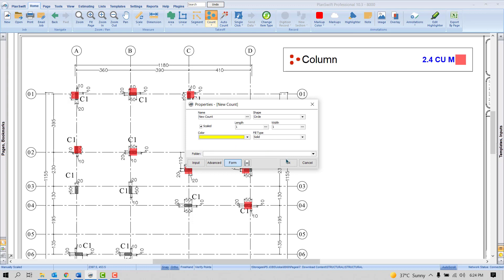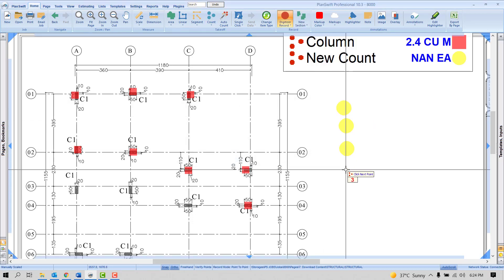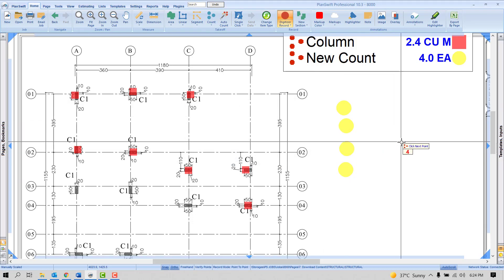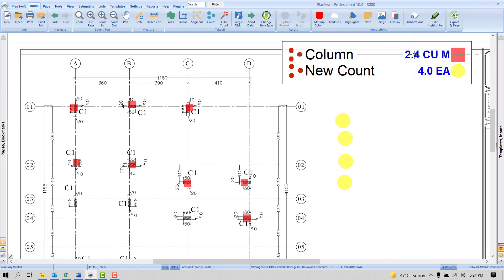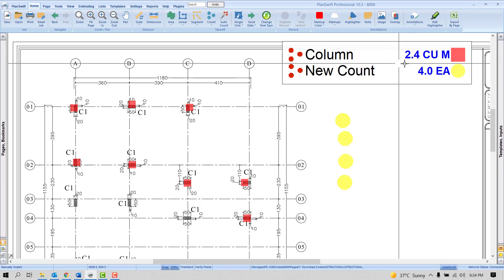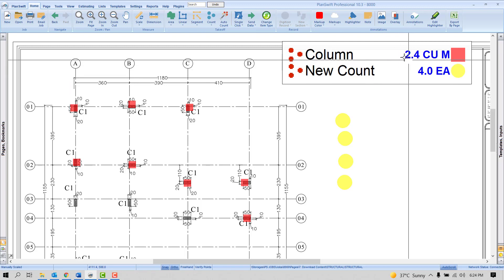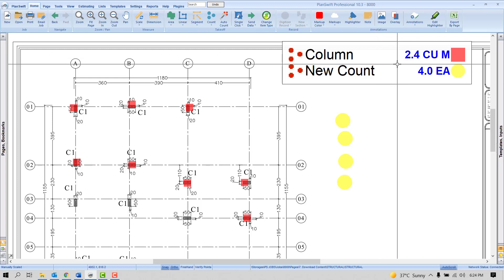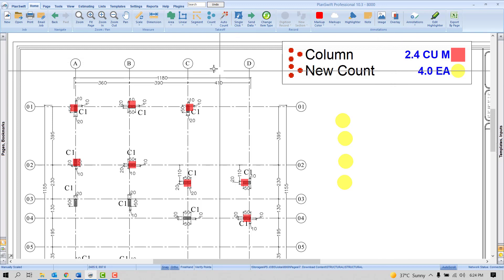By default, if you use the count tool, software will offer you only the number. I'll show you the example: one, two, three, four - there is only the number. If you are looking to get the result in cubic meter, cubic feet, or inches, or any unit, it doesn't matter - in short, the volume.